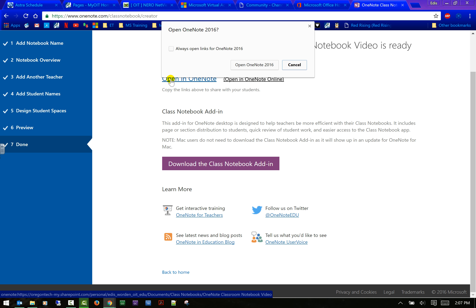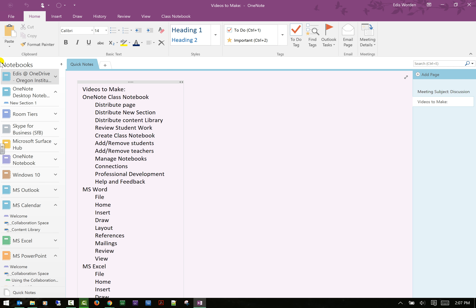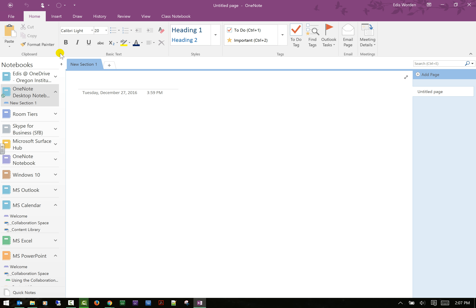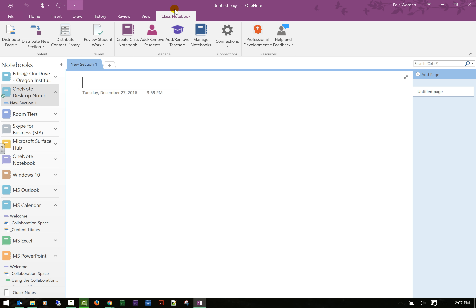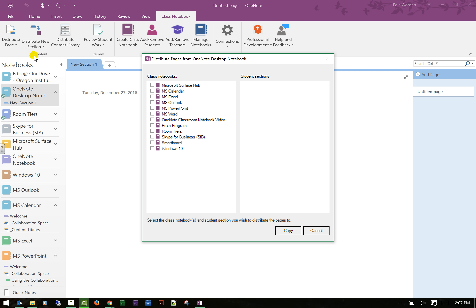I'm going to open OneNote desktop to show you the full version. Here I have the full desktop version, and you can see I have 'Class Notebook' in the ribbon — this is not there when you first open OneNote; it's added by the add-in. You can distribute a page: choose a section from a class notebook and copy it to a student's section. You would normally see student names listed and then copy content to them.